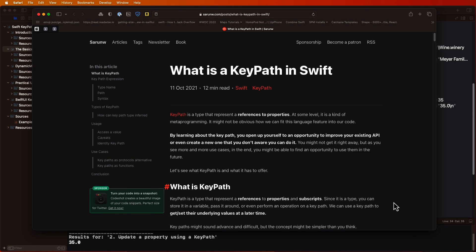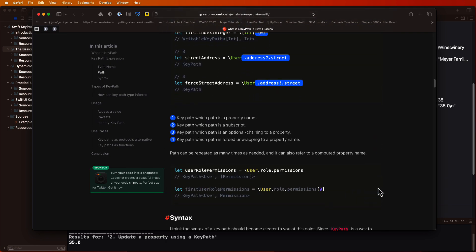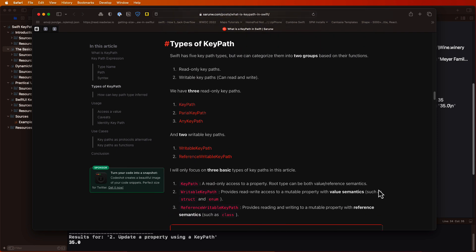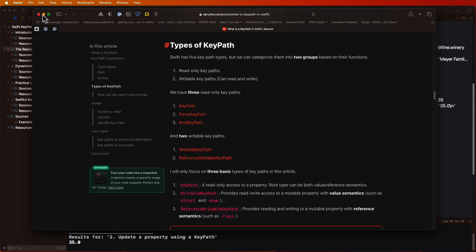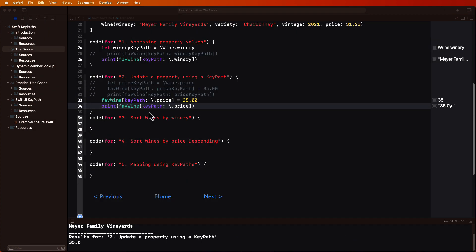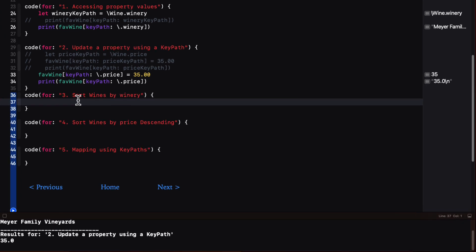There are actually five different types of key paths, and I'm focusing on the three basic ones. We have seen writable key path and key path, and the third one is the key path for a class instead of a struct — it's a reference type. So let's focus on a couple of simple examples where key paths can make our life a lot easier, and that's where we sort arrays of objects.